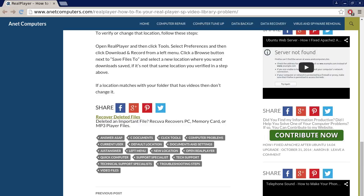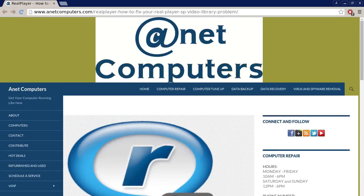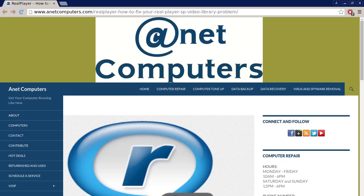If a location matches with your folder that has videos then don't change it. Hopefully now you can access your videos in your real player library.